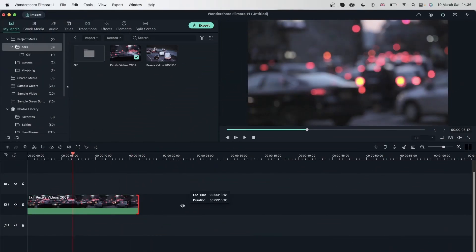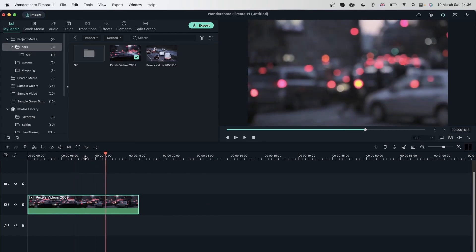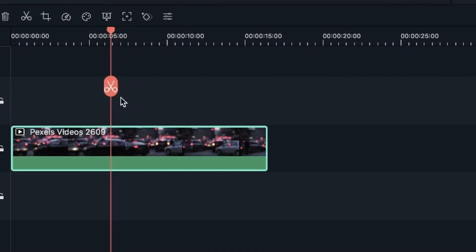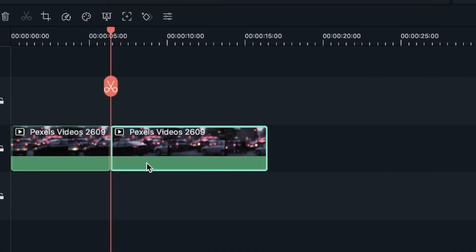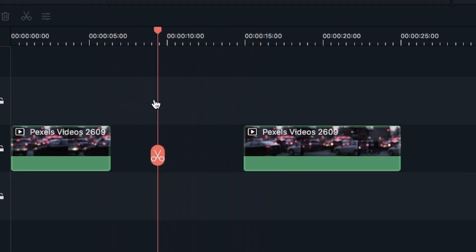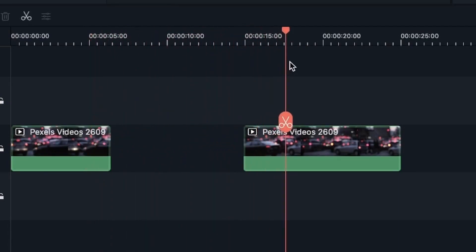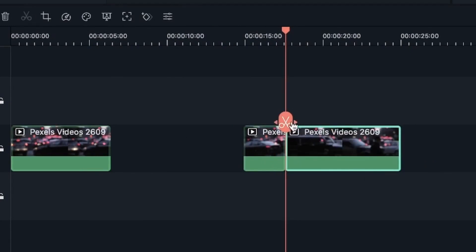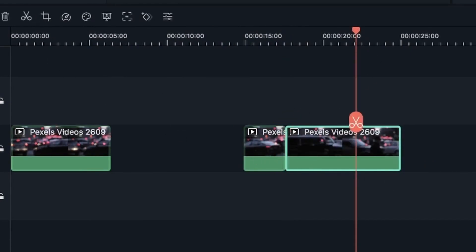Now let's learn how we can split your video. Splitting is when you can divide your video into one or more pieces. Right now we have one block for our video, but if I go ahead and get this scissor tool, I can click it once and now I have divided my video into two separate parts. Another way that you can split your clip is by selecting that part and using the scissor up here — it's the same thing but you can use that as well.